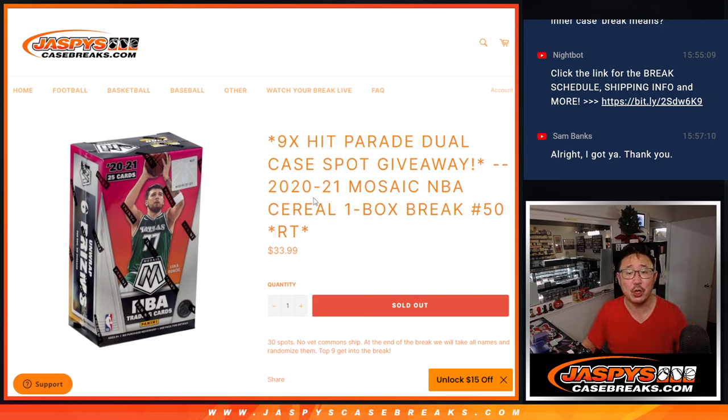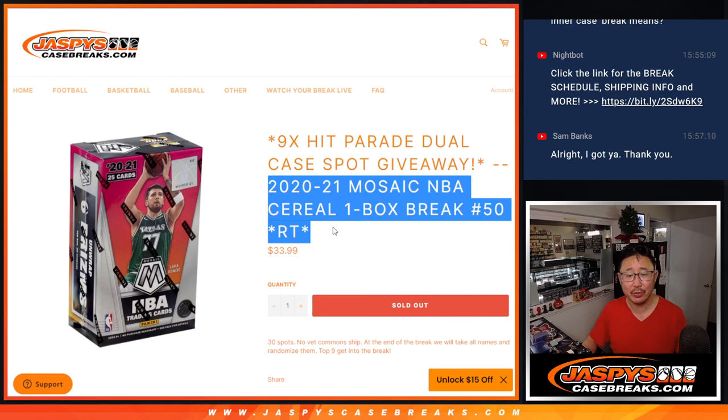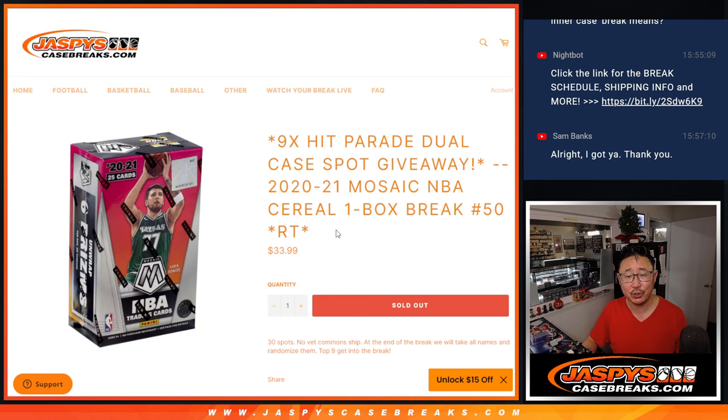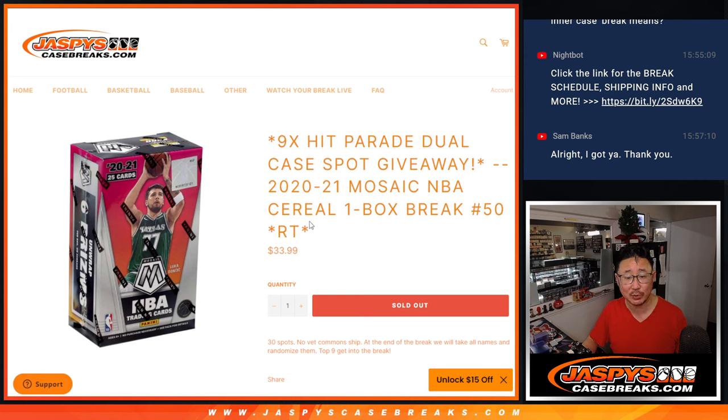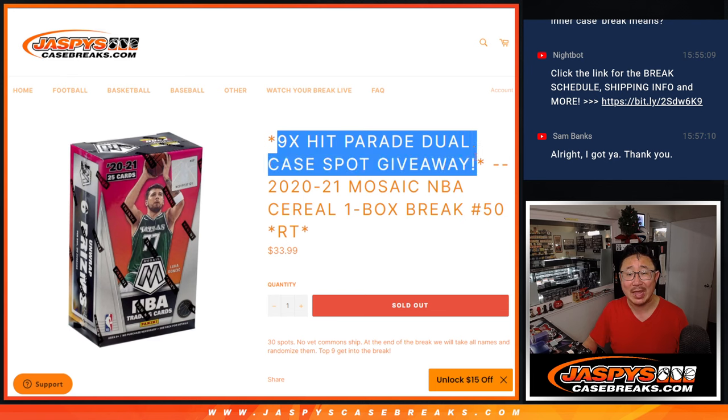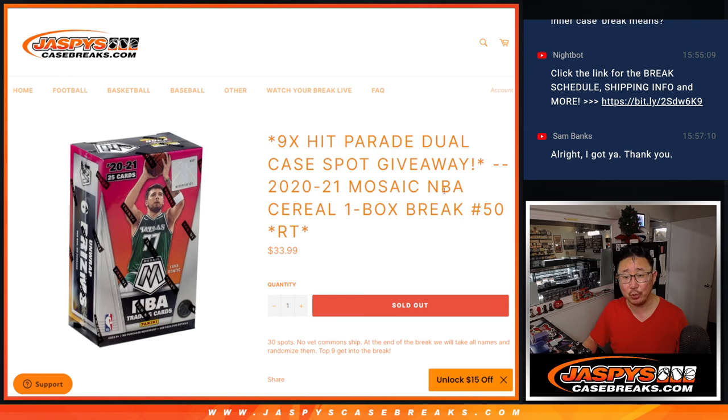What up, everybody? I'm Joe for JaspiesCaseBreaks.com. Happy Thursday, coming at you with 2020-2021 Mosaic Basketball Cereal Box Break number 50 with nine of those hit parade dual case spots being given away.